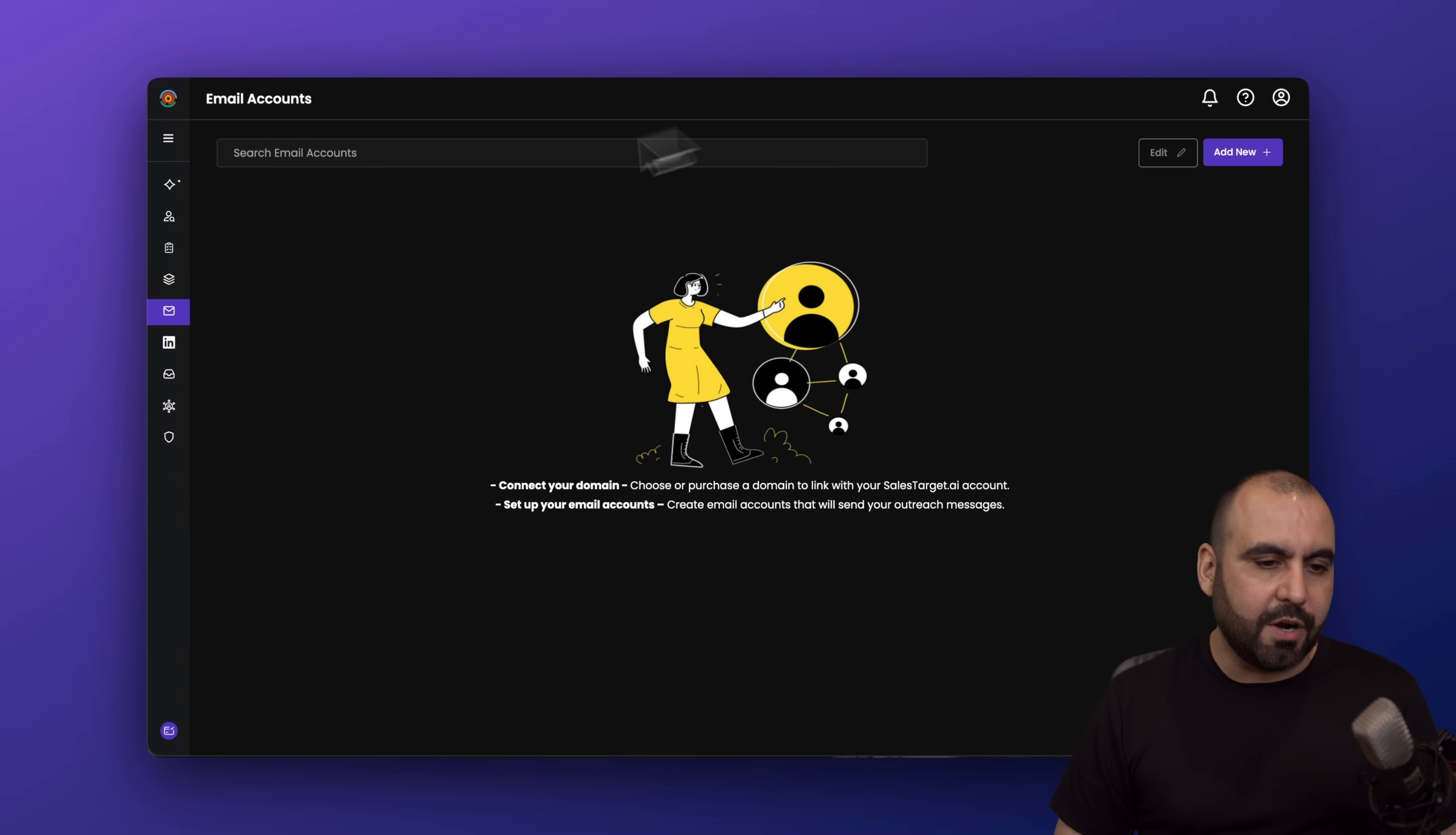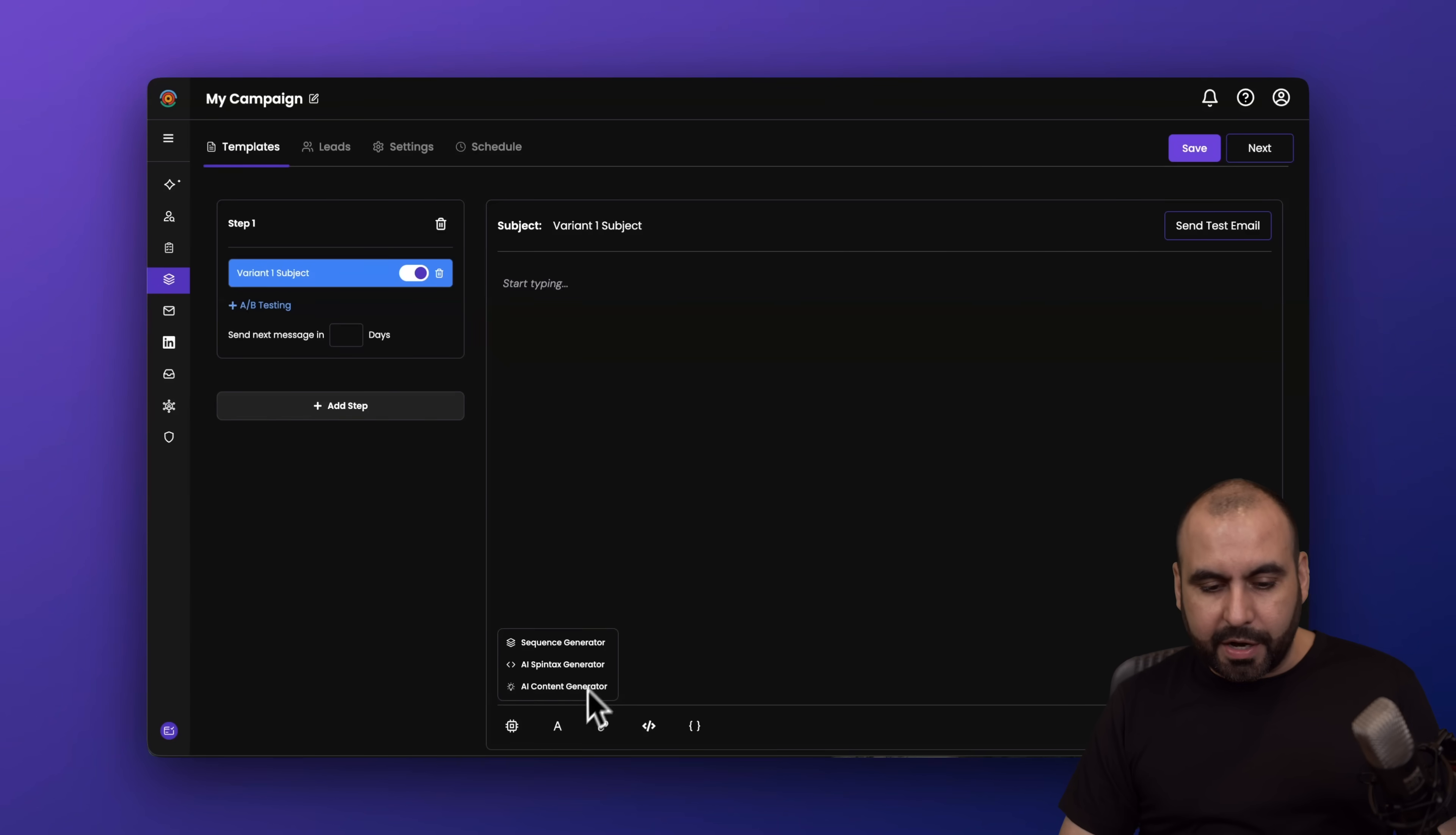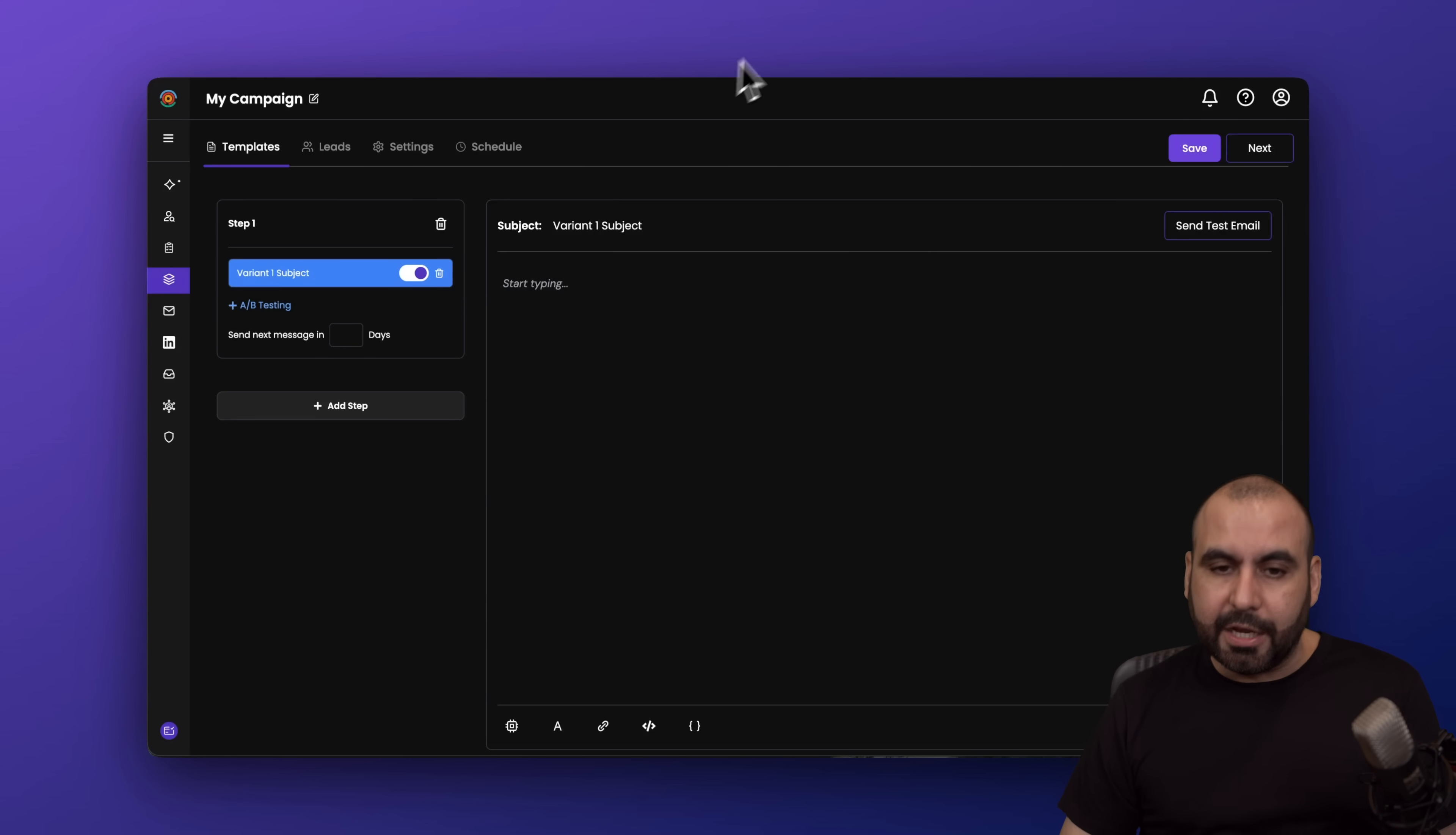Now over here on Sales Target, you got your campaigns. Let's go ahead and click on campaign. Let's start off with a new one. You got your steps. Again, you got step one, two, three, really similar to what Instantly has. Then on the bottom, we have our AI tools. You got a sequence generator, AI Spintax generator, and AI content generator. Plus your formatting for text. You can add links. You got the option to change from HTML to visual and variables. For example, if you have a variable for the name, the company, the phone number, you can add it right here. Now these can also be created in Copilot, just like you would with Instantly. Really similar in that sense. Then you go into leads, settings, and you can send off or schedule.